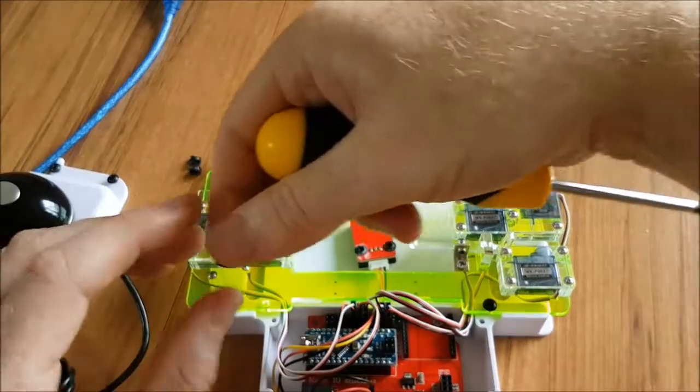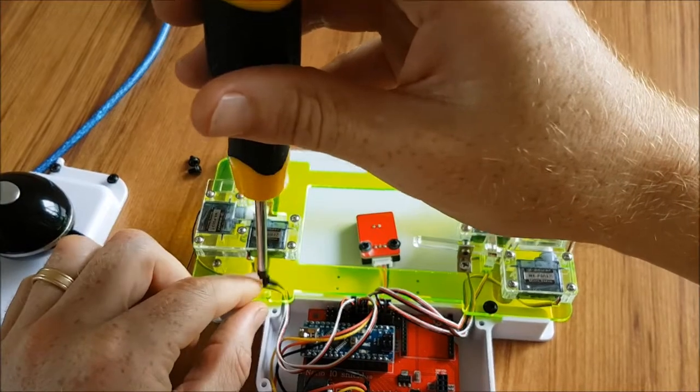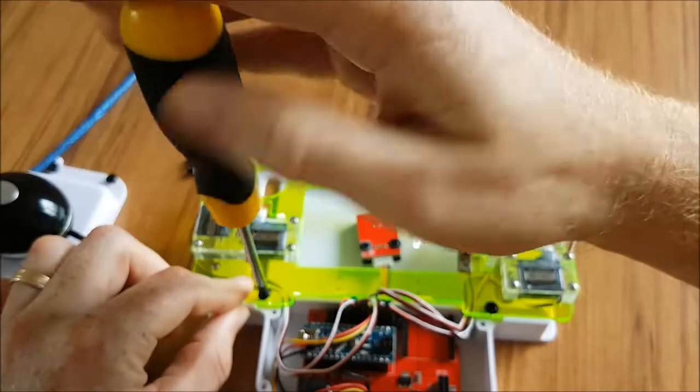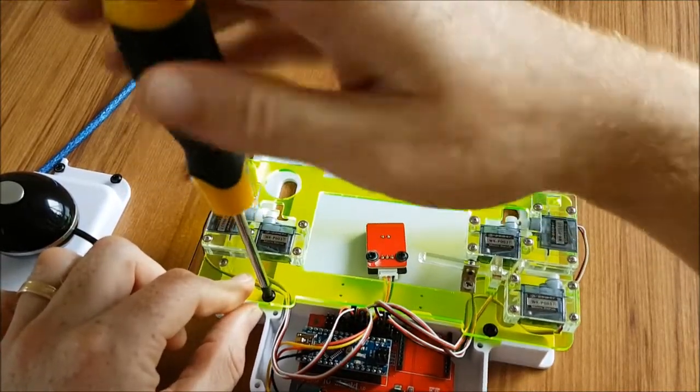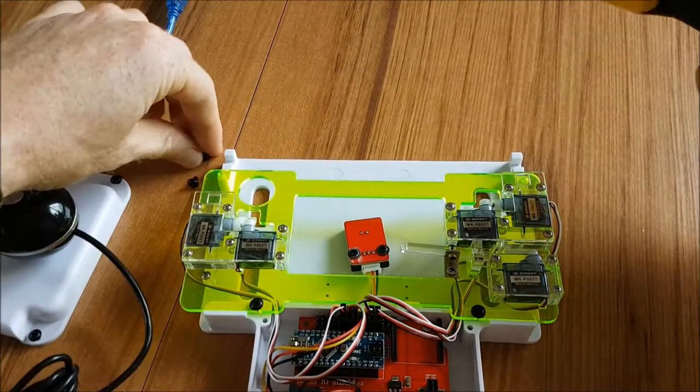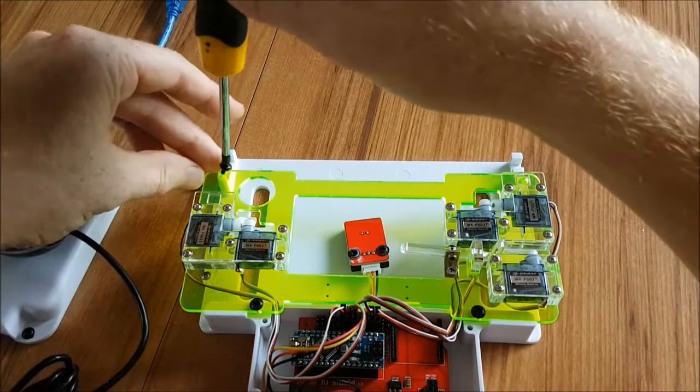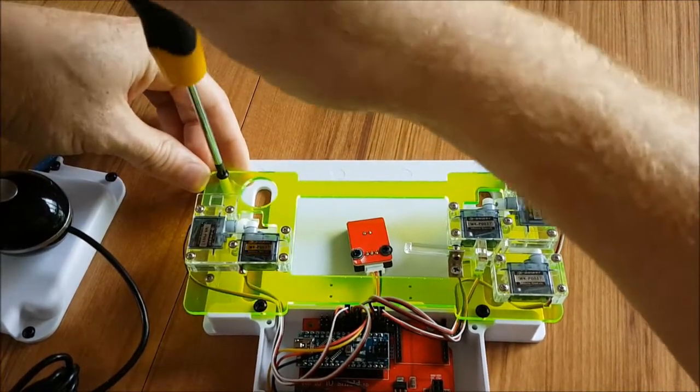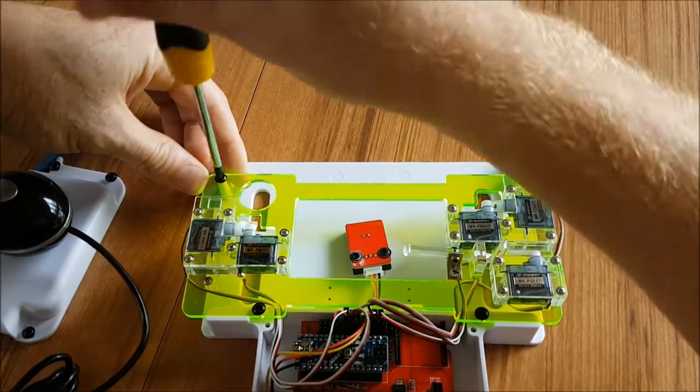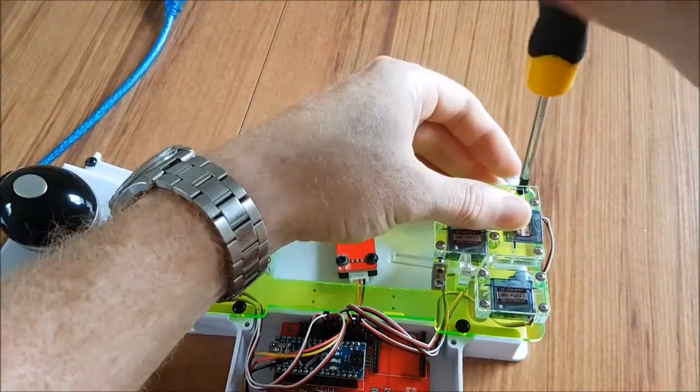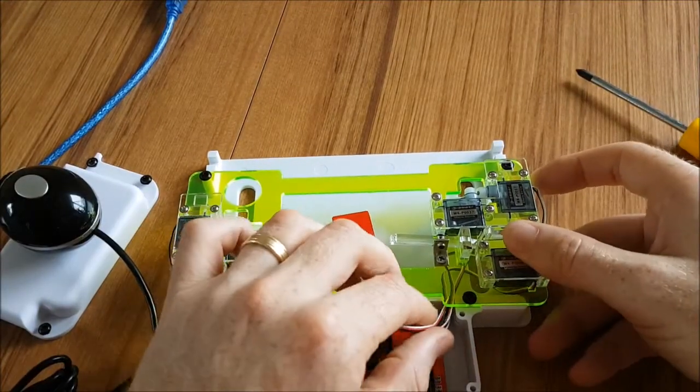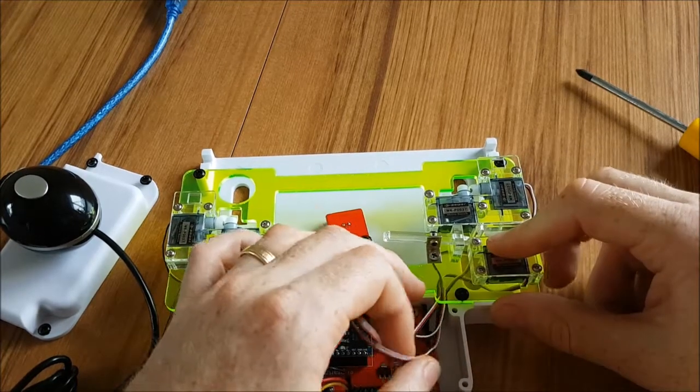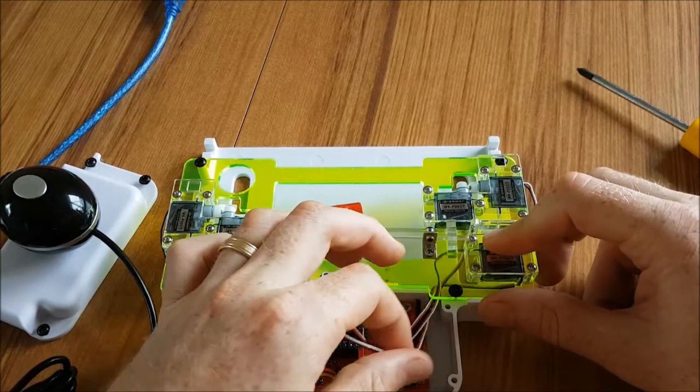Do the same on this side. And then now we can also screw in the top two screws. These ones you can pretty much go all the way. And now what I'm going to do is just pull these wires through so that they're not all dangling in under here. So you want them reasonably tight and out of the way from the underside of here.